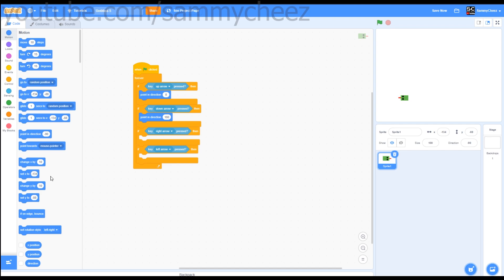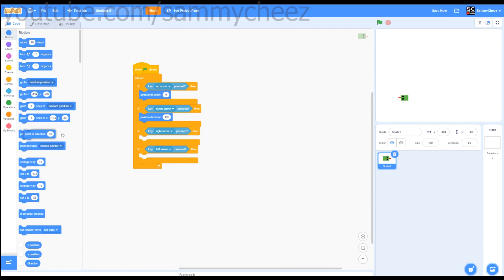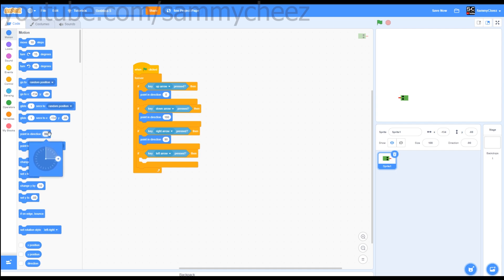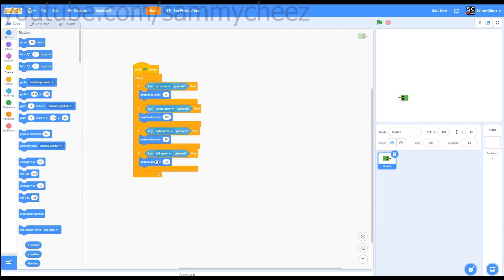When key right arrow pressed, point in direction 90 degrees. When key left arrow pressed, point in negative 90 degrees. As you can see, now if we start our project, our snake moves in all four directions. Now let's get on to actually making the snake move.